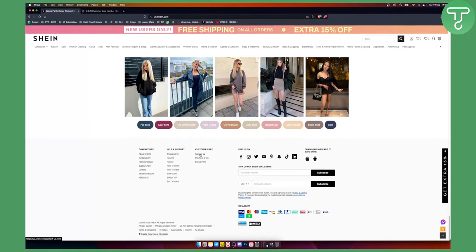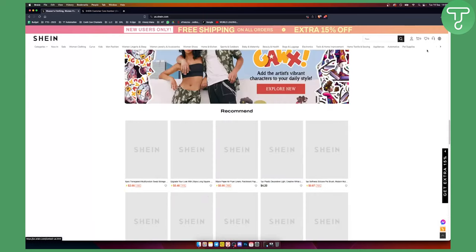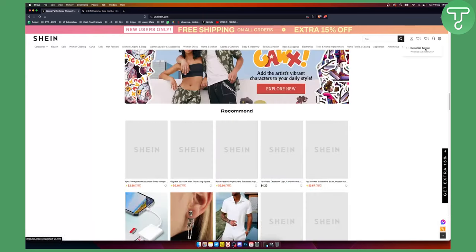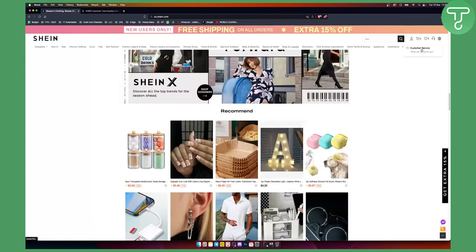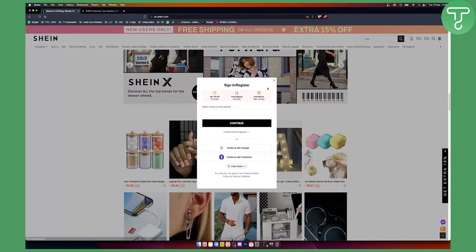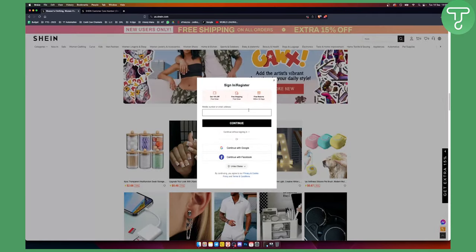Alternatively, you can go to this section right here - Customer Service. Now as you can see, if you go to Customer Service, you'll need to sign in.